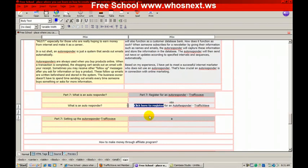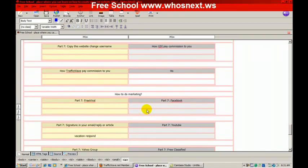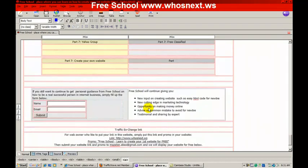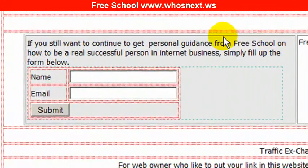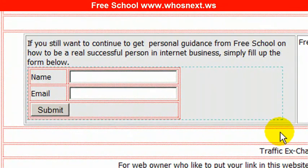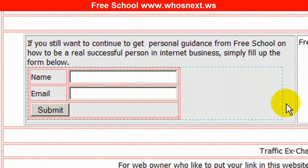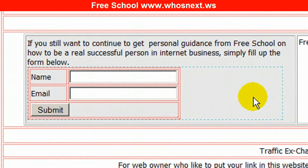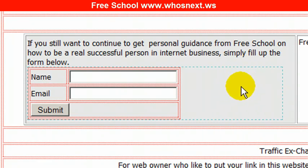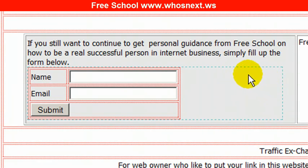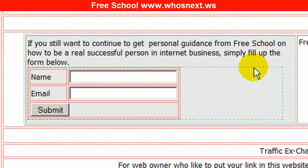So whenever you promote to other people and those people click into this link, it becomes your link. And then the third thing you need to change is this web form. This web form belongs to me, so you need to change this web form to belong to you.